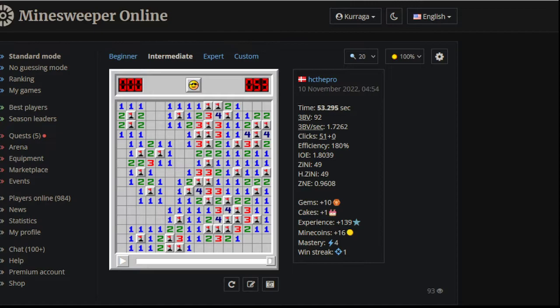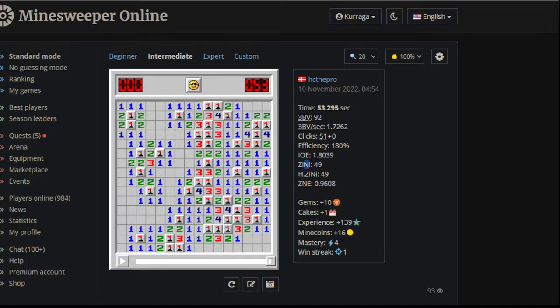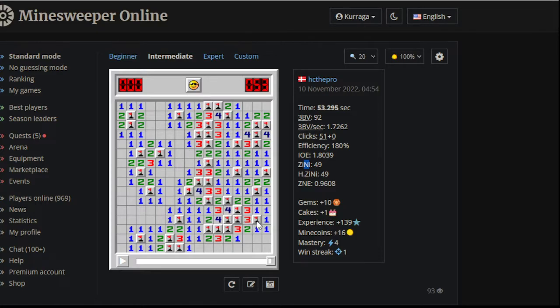You know, almost like being a world record, depending on how you want to look at things. But yeah, it is a 180% game done in 51 clicks on a 49 zini board, so it's a minus 2 from zini, so pretty close. But that does mean there's a couple of places where clicks could have been saved, and I can point out a couple of those potentially.